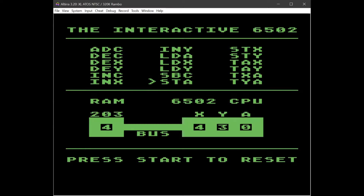Here's a command for storing what's in the accumulator to memory, so that will transfer the 0 across the data bus into memory and you can see the 0 appears in memory. There are also some transfer functions here to go from the accumulator to the X register, from the accumulator to the Y register, and so on.